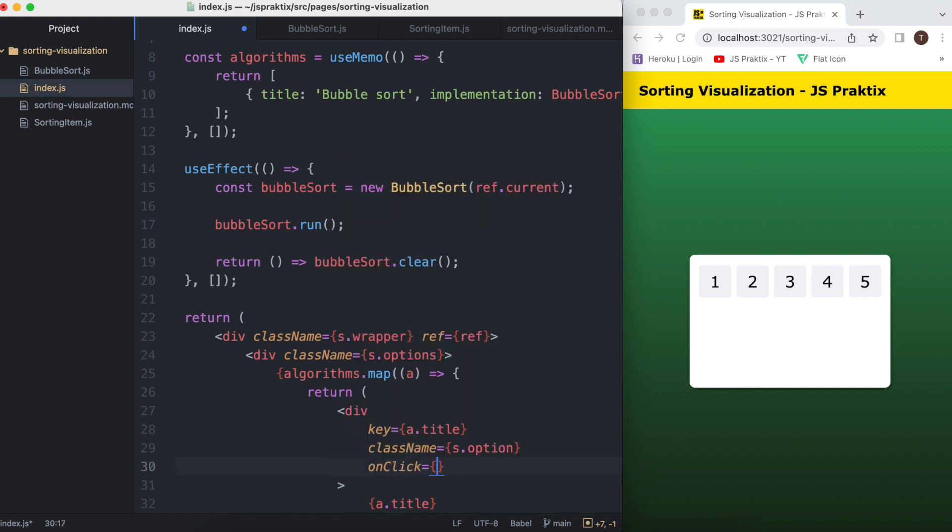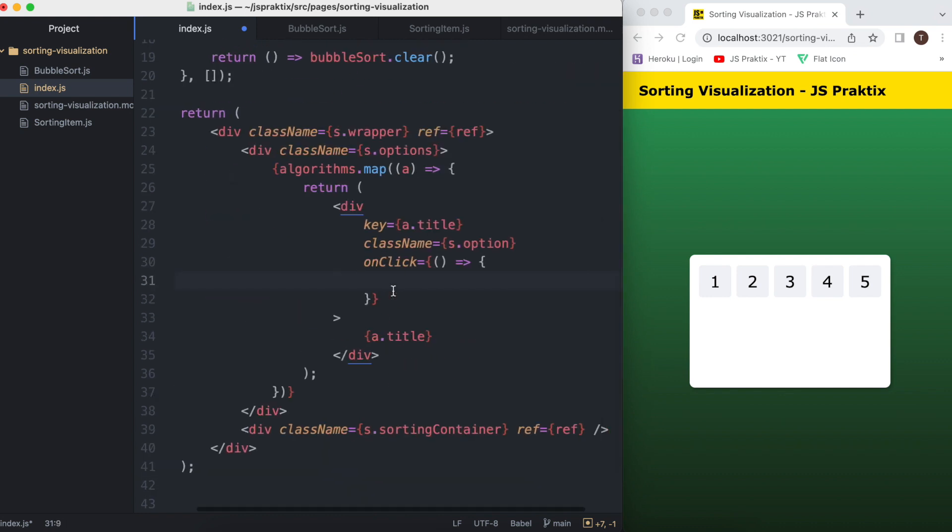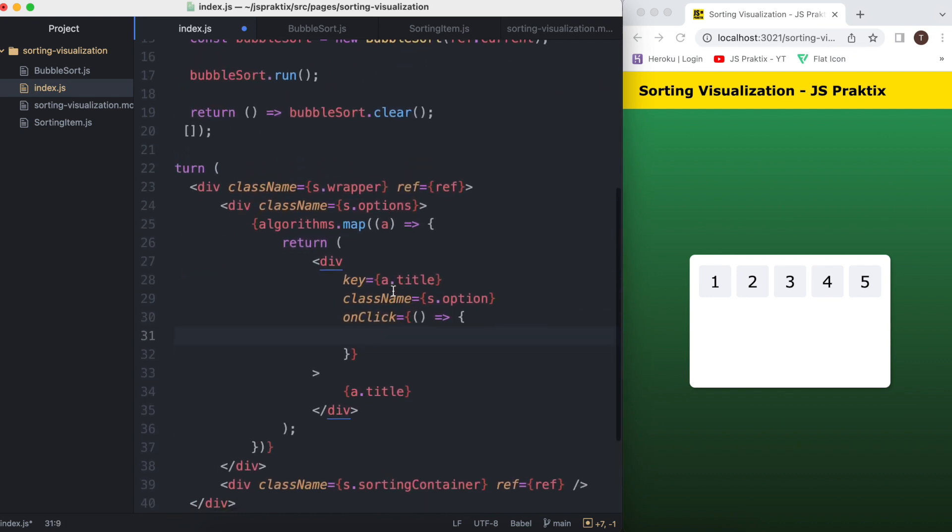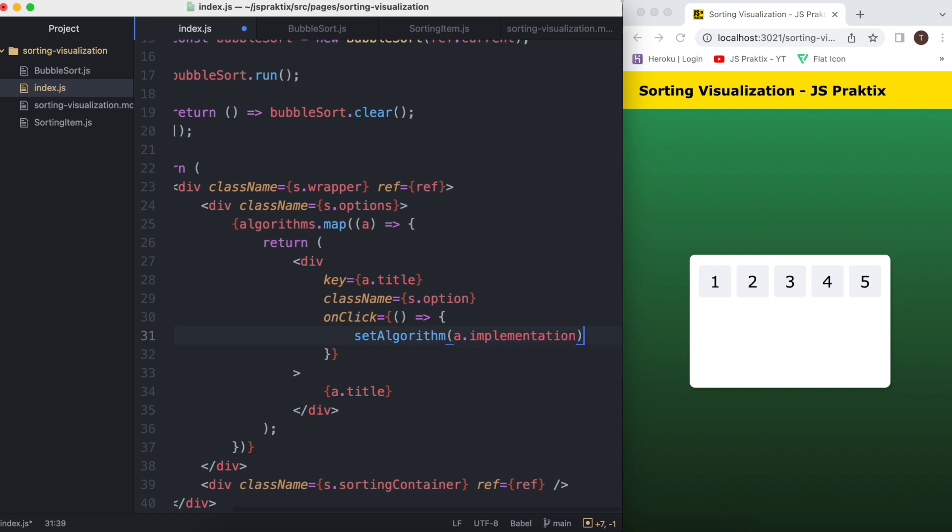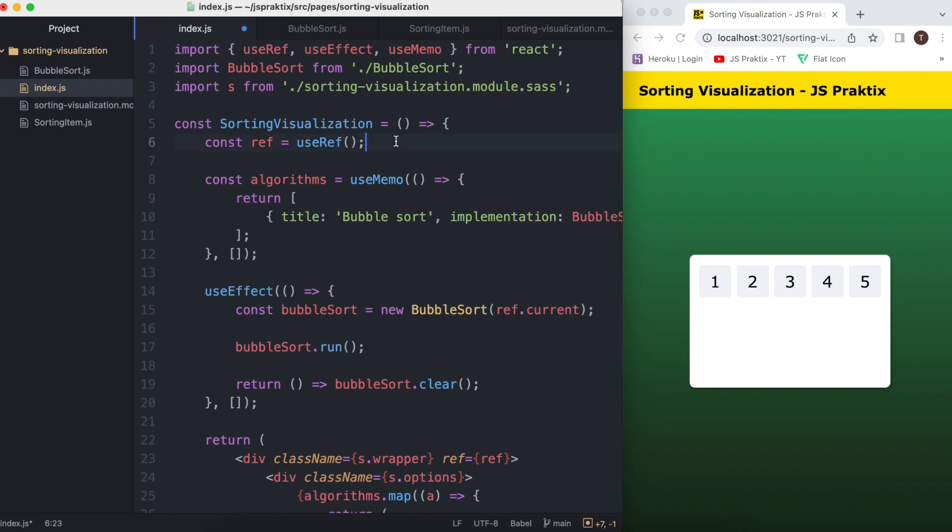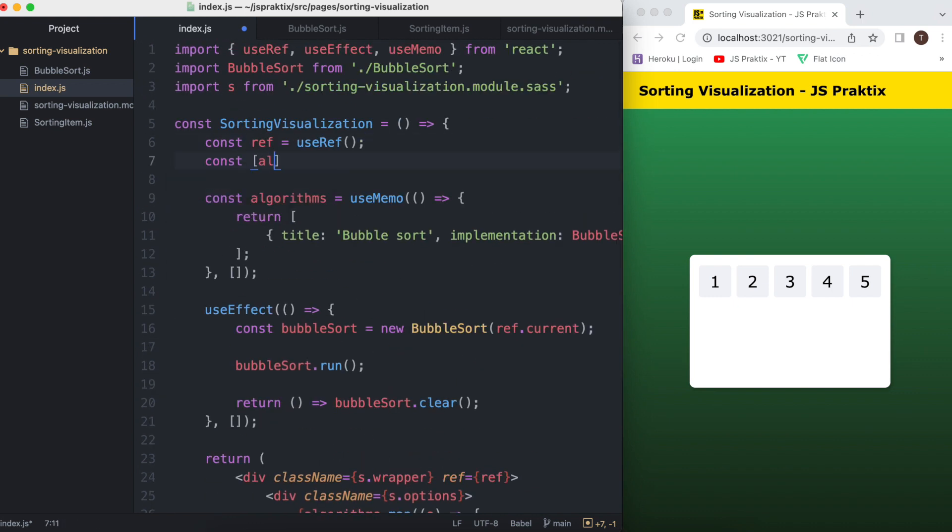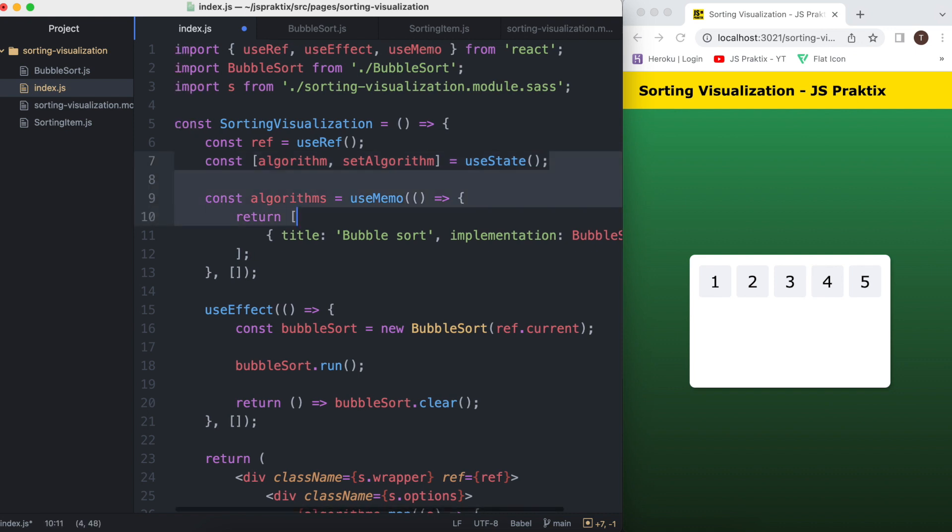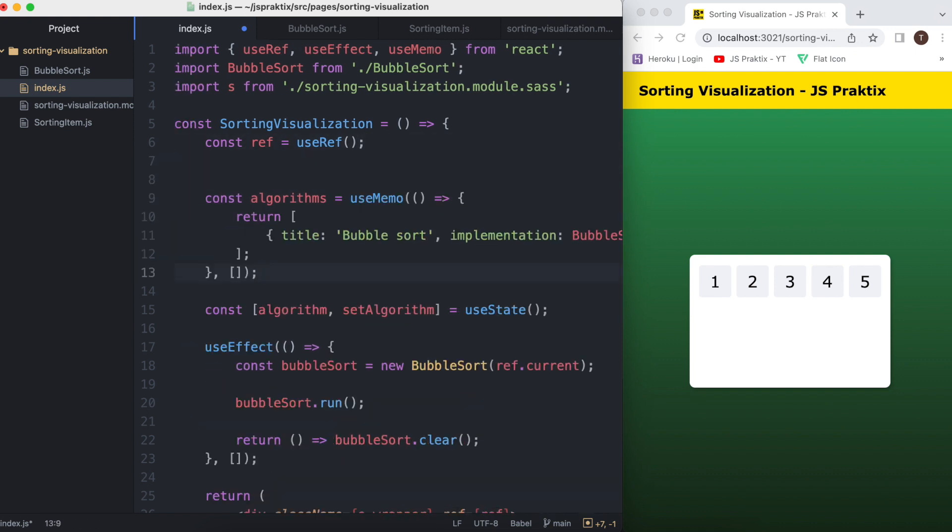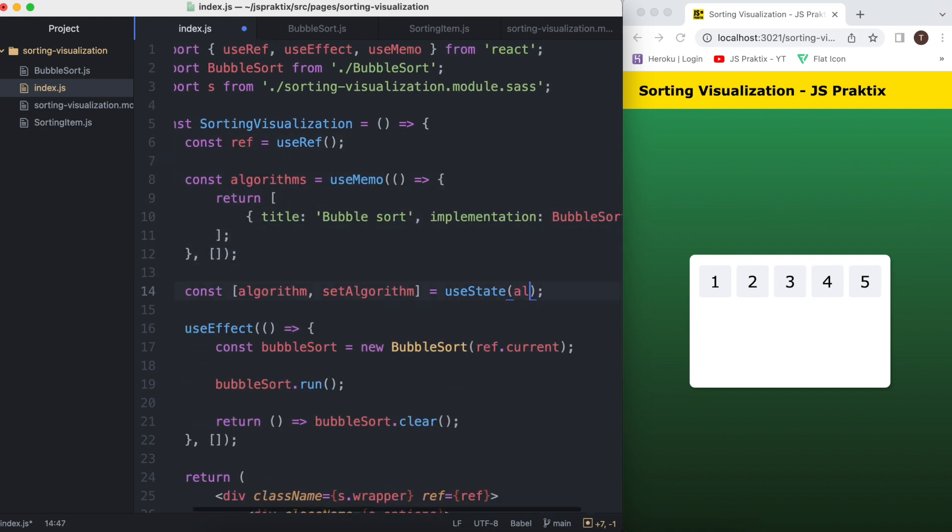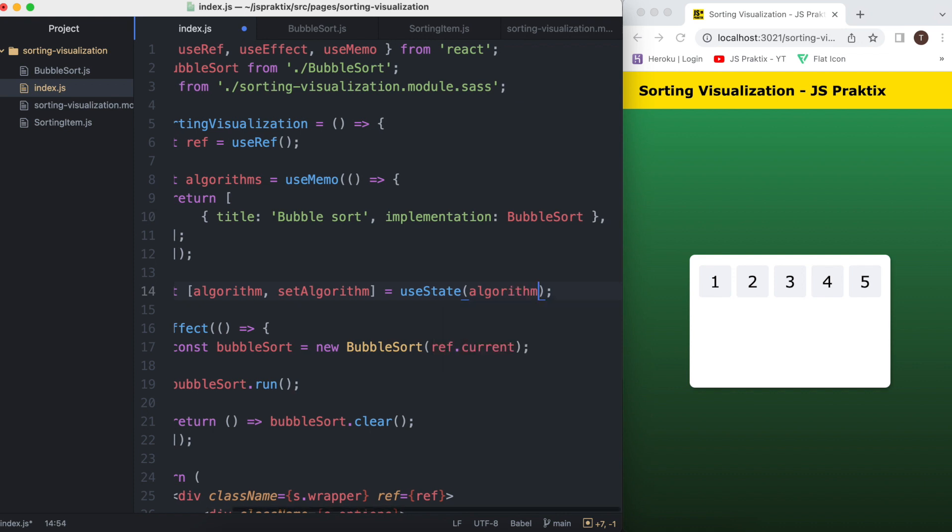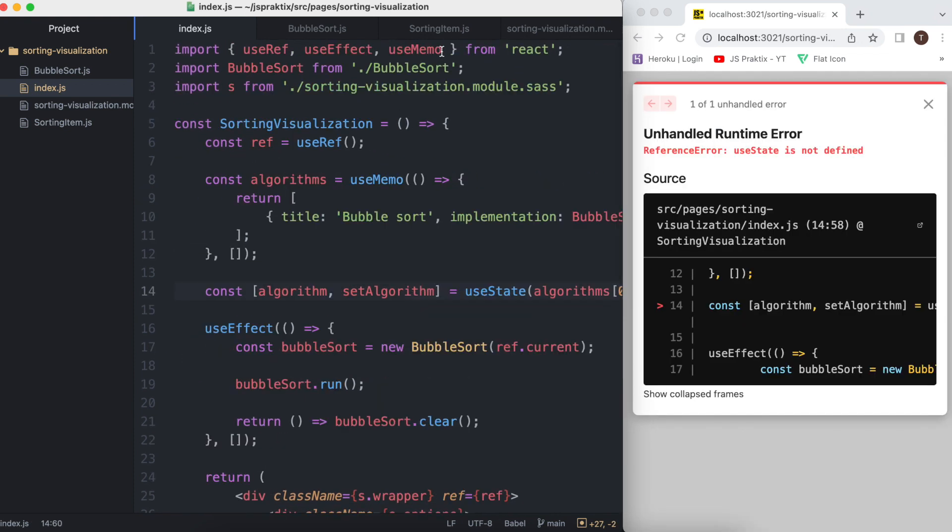This will be our tabs, so when they're clicked I want them to call a set algorithm with the according data. The set algorithm needs to be an update method provided by React's useState. Let's initialize it with the first item from the algorithm array.